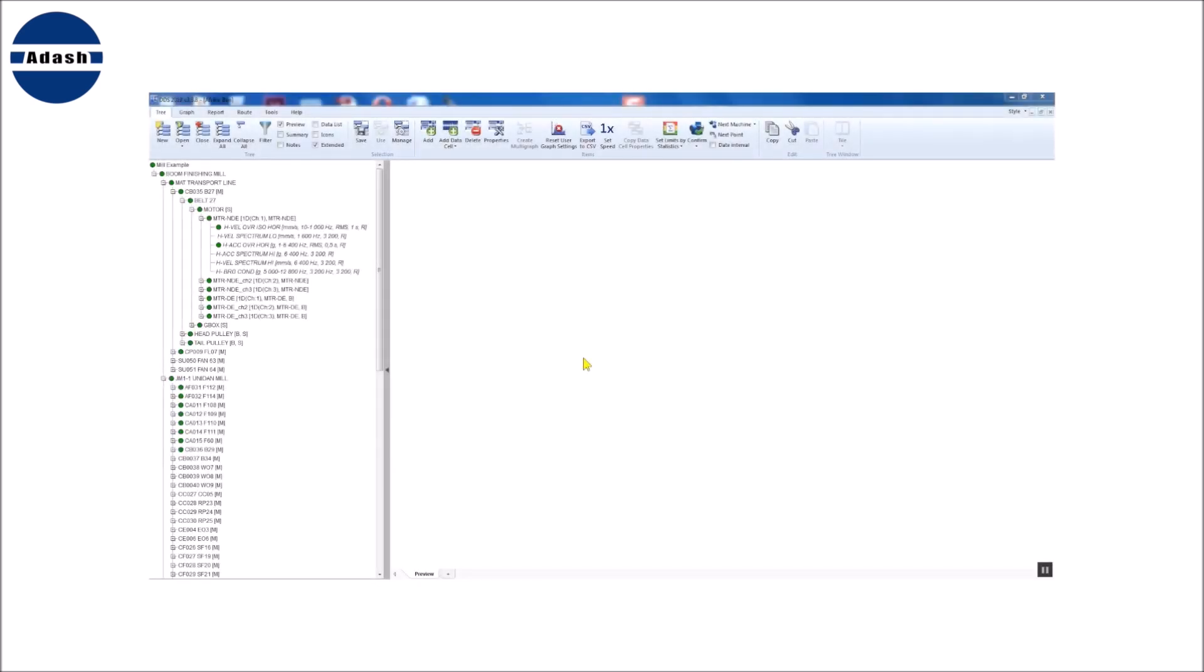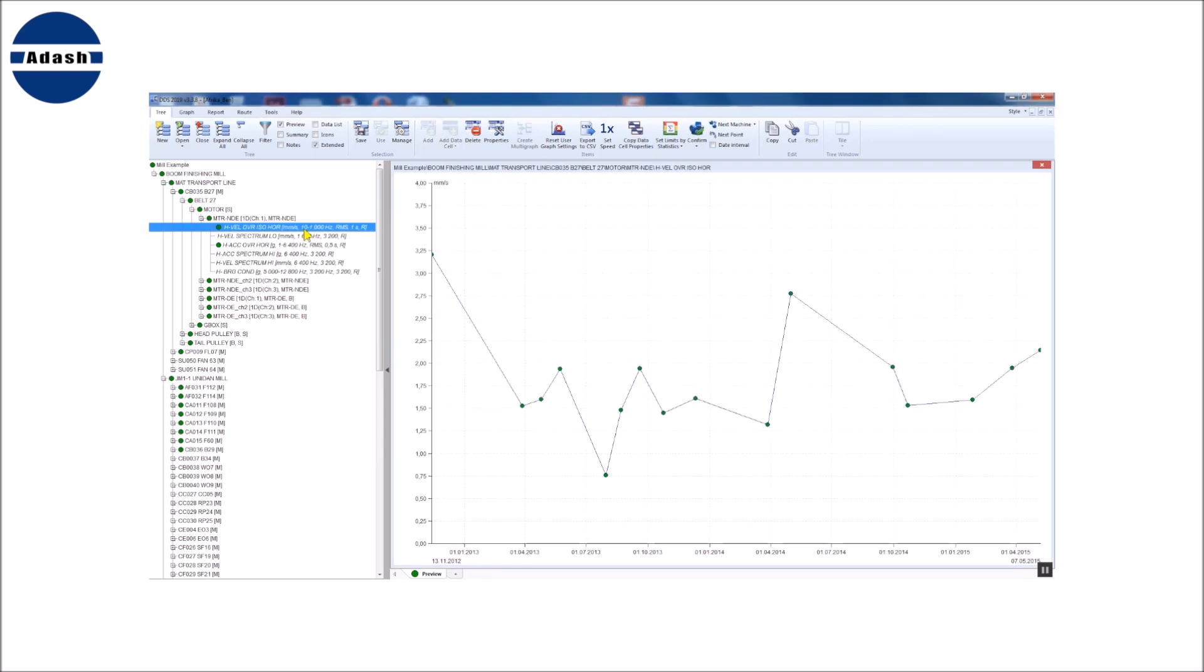See how to do it in DDS. I select only one data cell or measurement type if you like. For example, the velocity data cell.